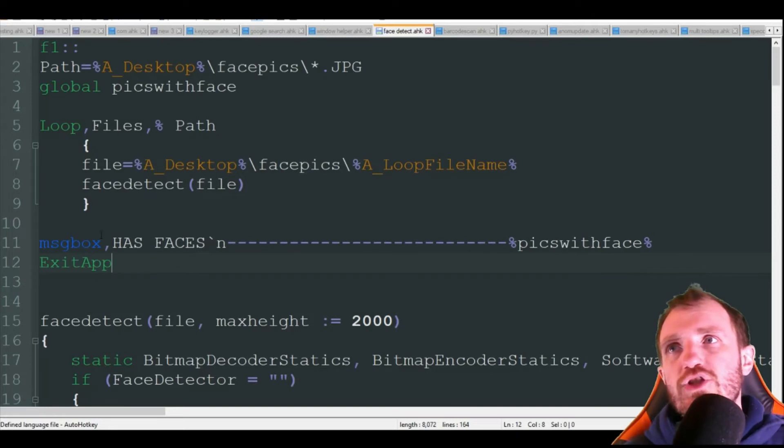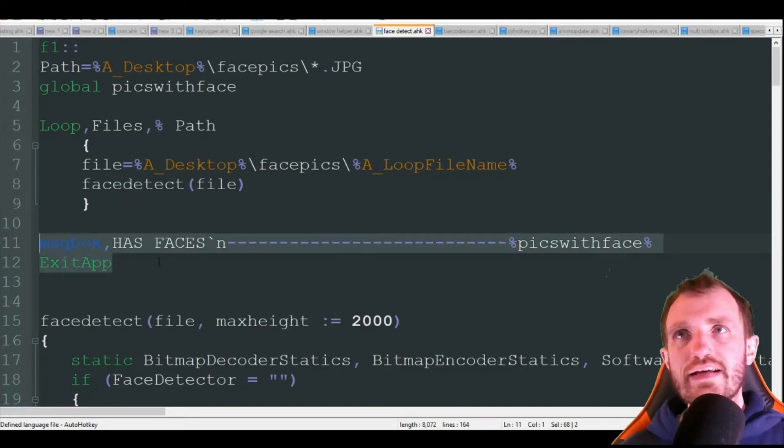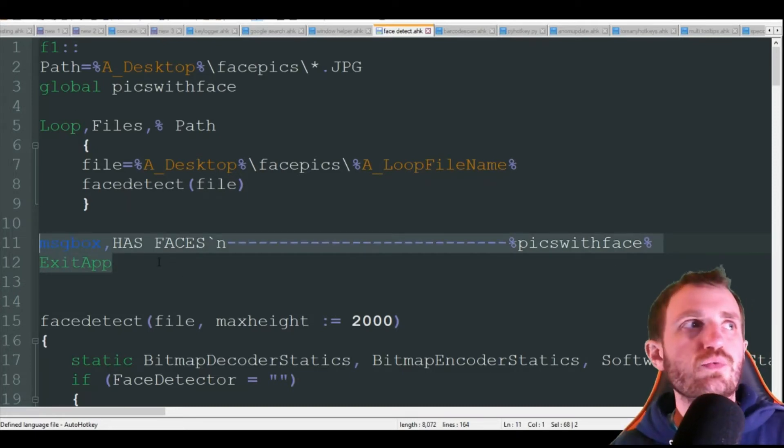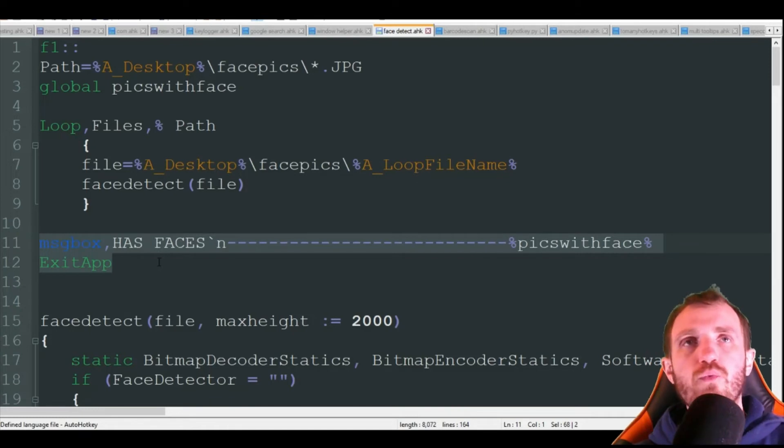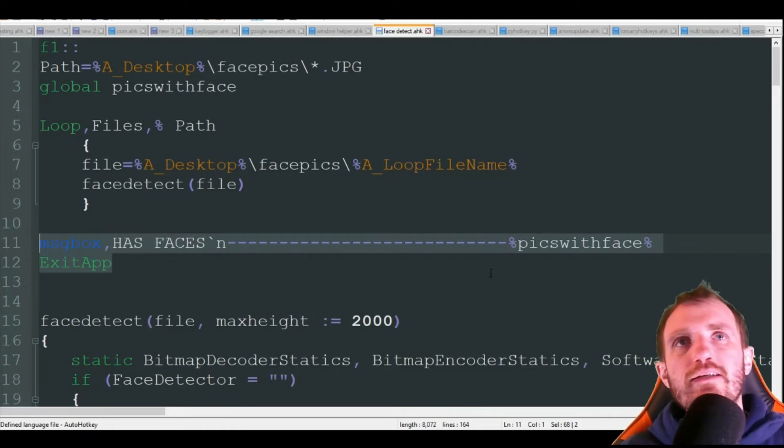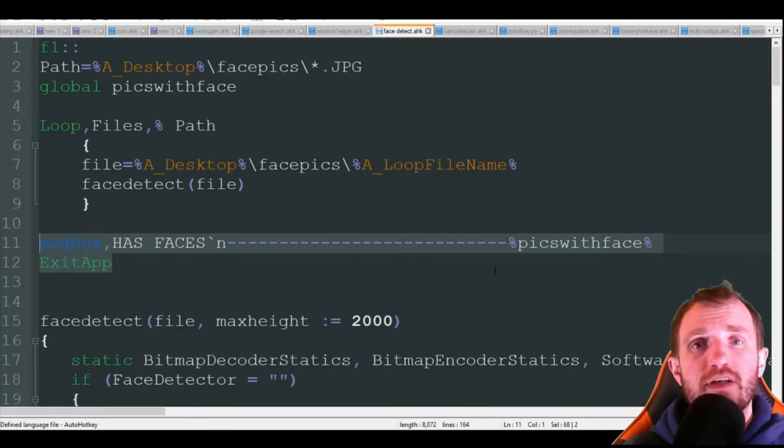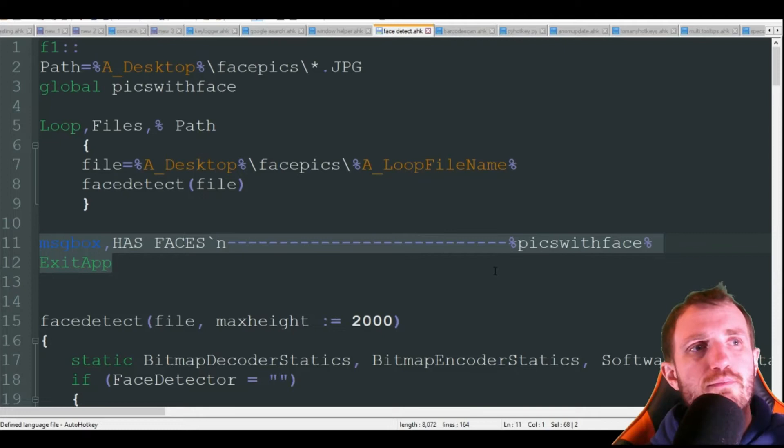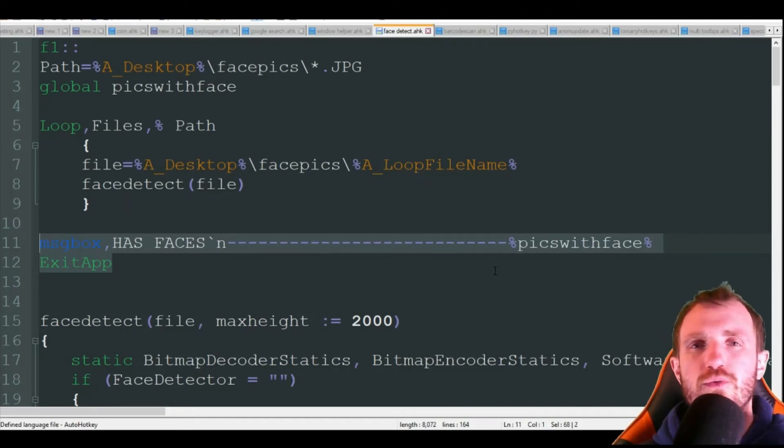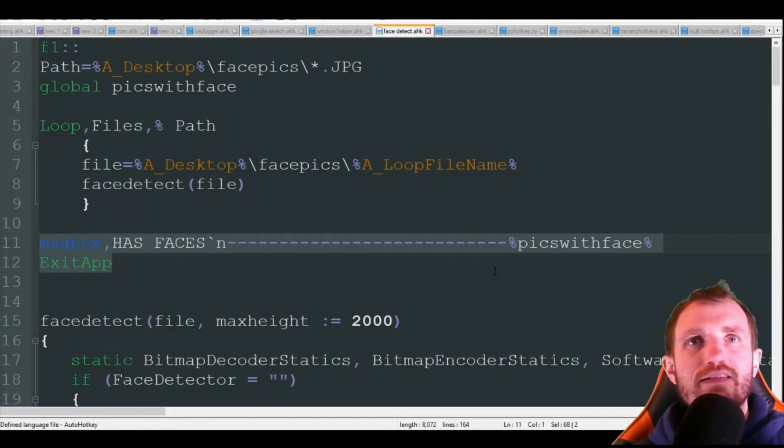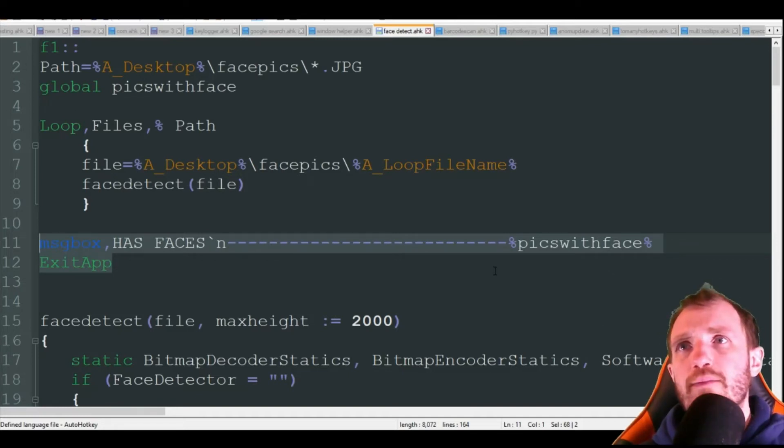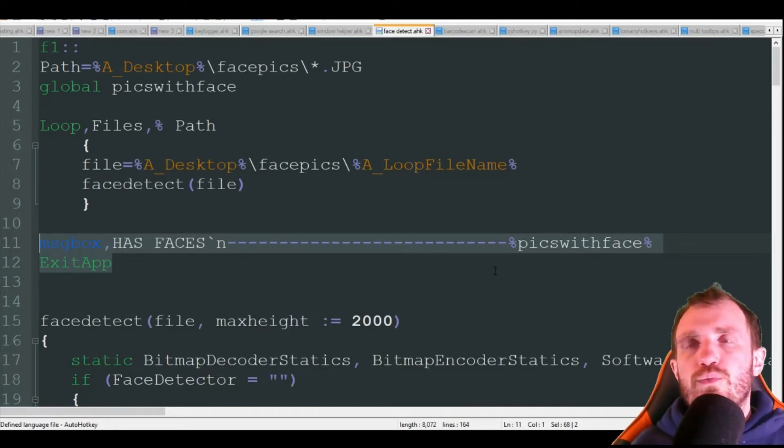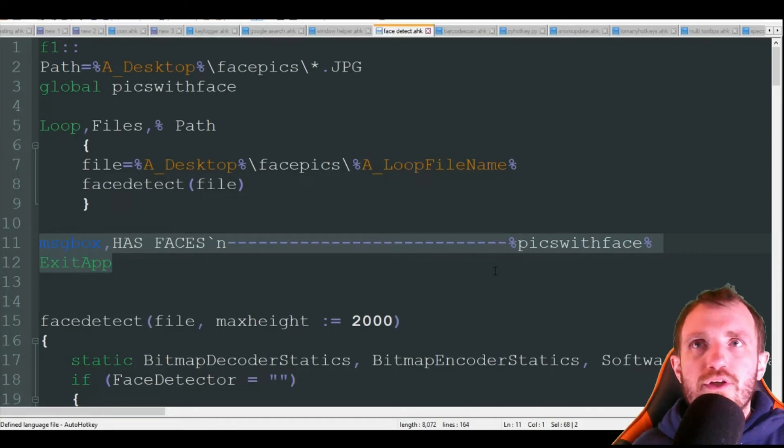Now the big thing you might want to change is this code right here. This is really where you're going to do what you want with those pictures. Maybe if you're like a photographer and you're taking both pictures of people taking portraits, but you're also doing landscape pictures or something, you know, scenery.